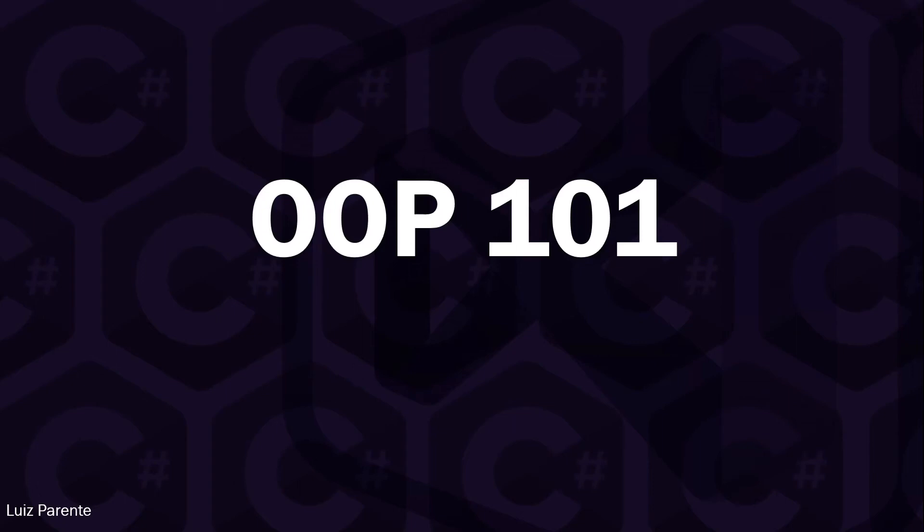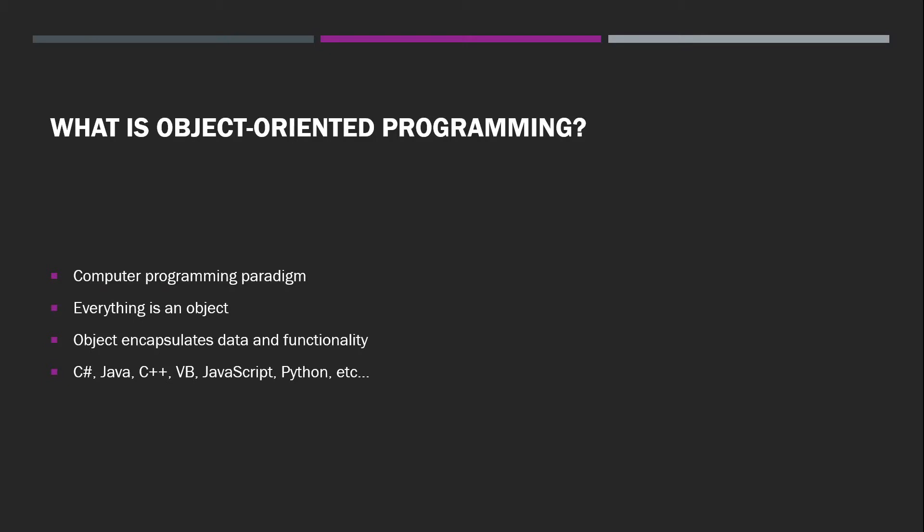Hello everybody, Luis here and let's talk OOP. So the first question is what is object-oriented programming?